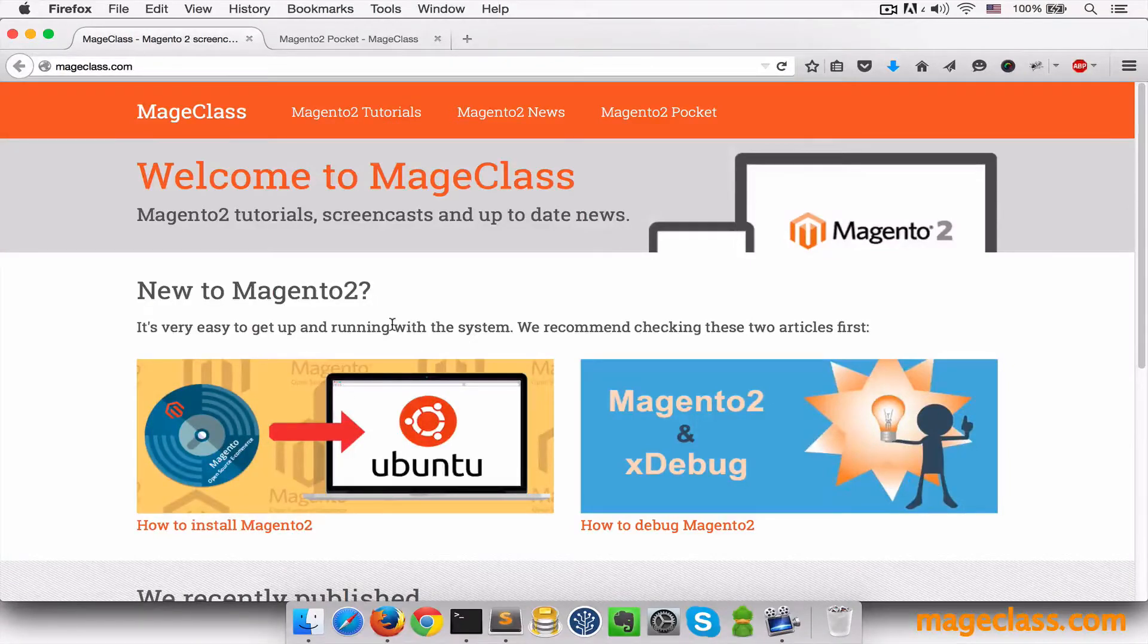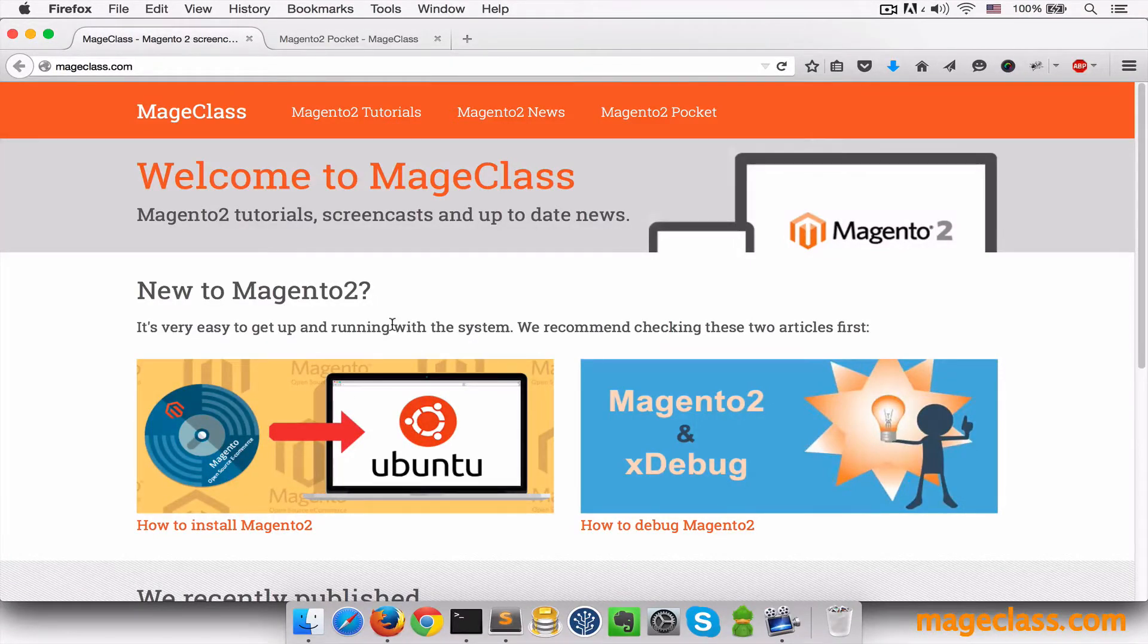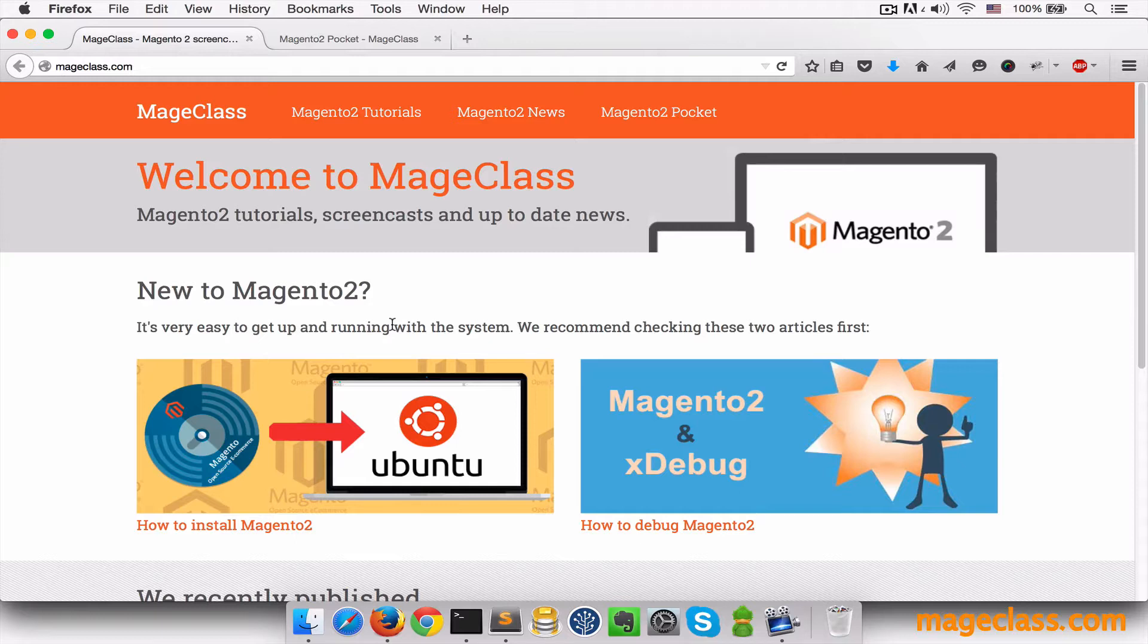Hello everybody, this is Milan with MageClass.com and in today's video we'll learn how to change functionality in Magento 2 in a proper way, because that's something you do every single day as a Magento developer while customizing the platform for your clients.